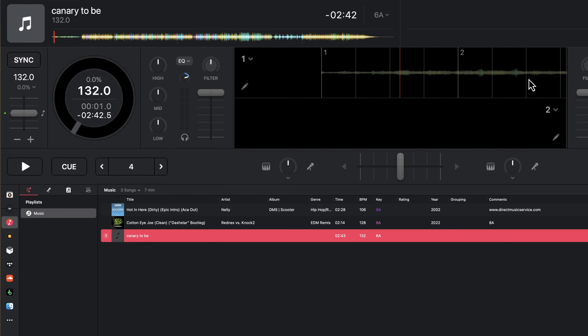Hey everyone, welcome back to Intro to DJing, and in this video I'm going to show you how to set your beat grids here in djay.